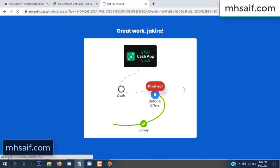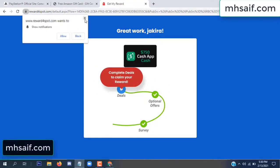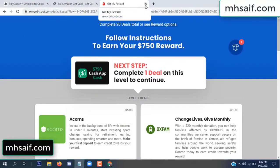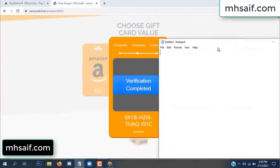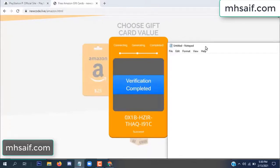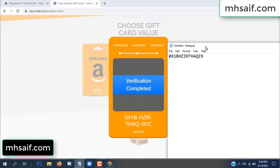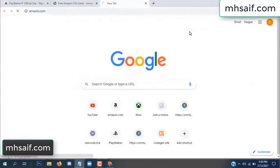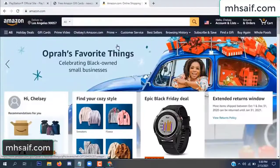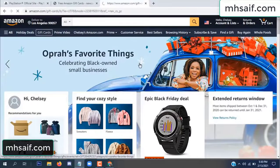Survey done, optional offer finished, and details complete. Now the full code is available — verification complete. Open your notepad and copy this code. Go to your Amazon account and check this code — it's real or fake? It's one hundred percent real, so check it.